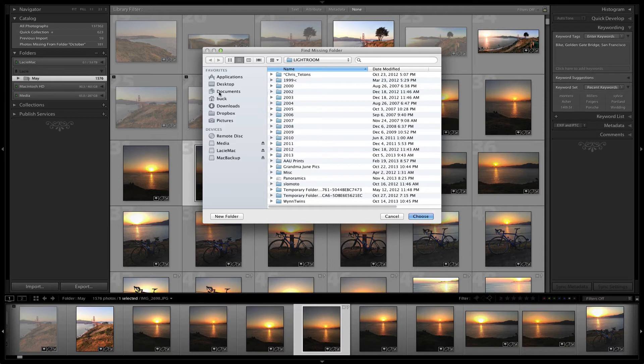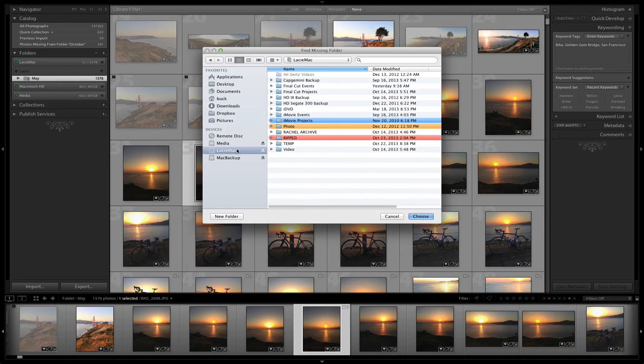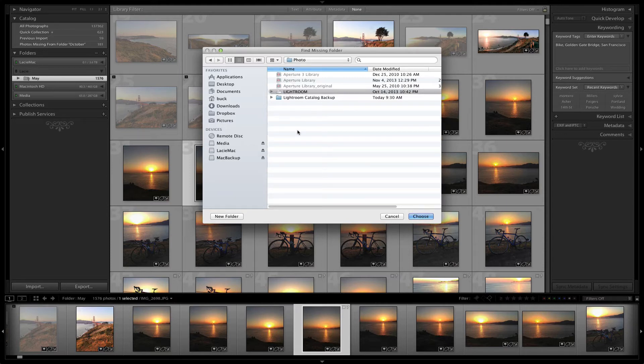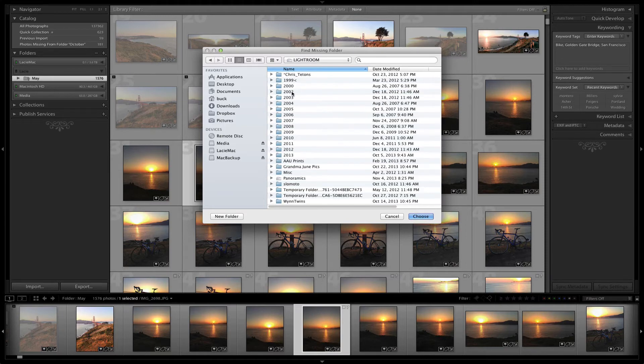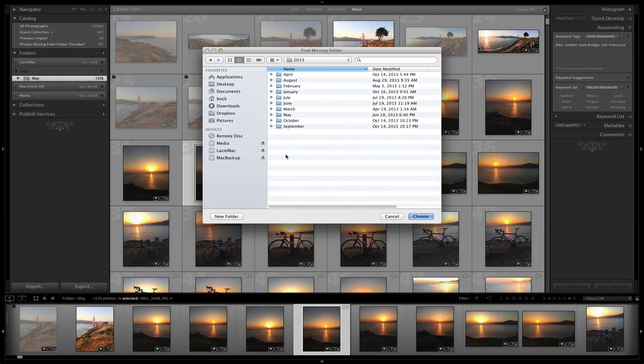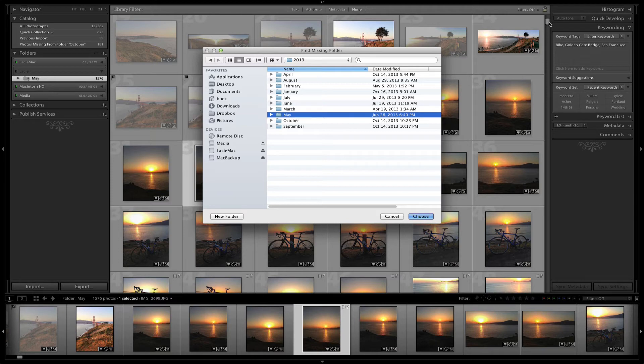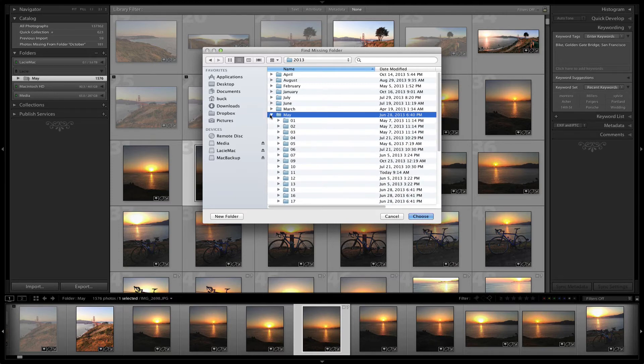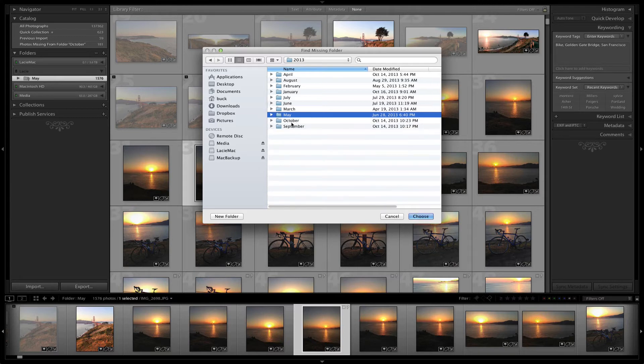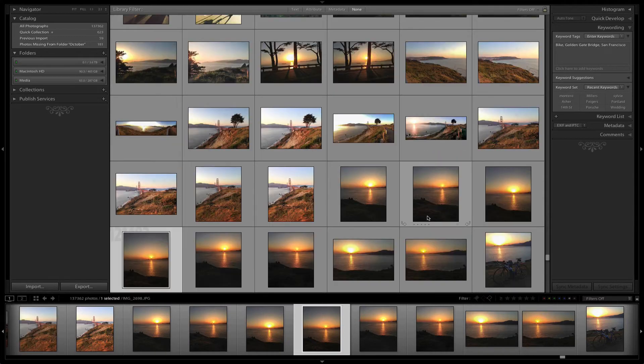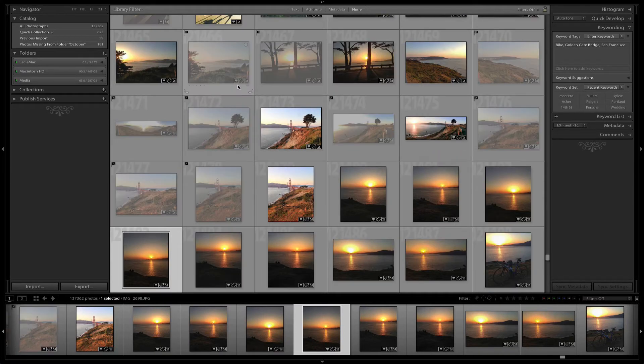And then I'm going to go back and point it to the new hard drive that I've renamed Lacie Mac. It's arbitrary at this point. I'm going to point it to here. I know that this particular May folder belongs here. This is my 2013 May folder. Let me just confirm that. Yes, that's the right one. And then it sees that missing folder.